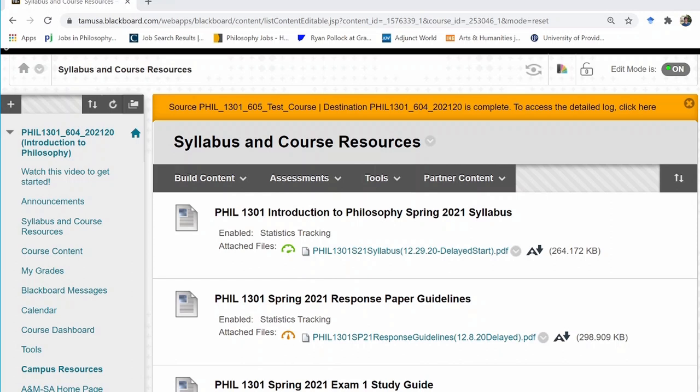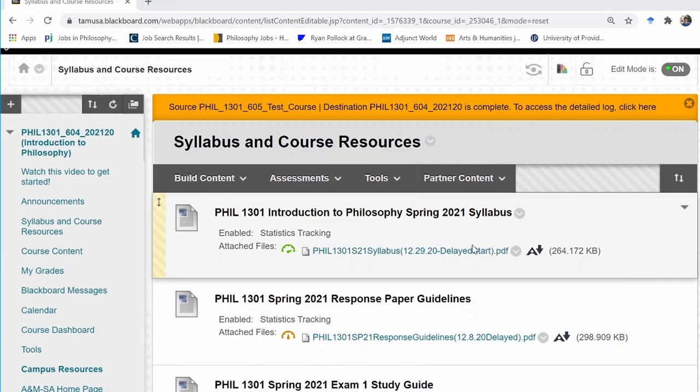I'm going to explain the two exams we will take in this class. The first thing to do is give you a general idea of when these exams will take place and what they will be covering. For this, we should consult the syllabus, so let's go ahead and open up the syllabus on Blackboard.